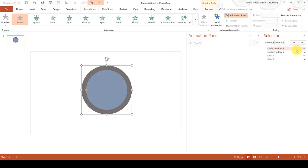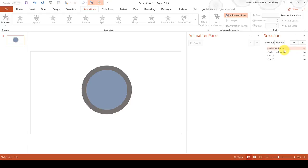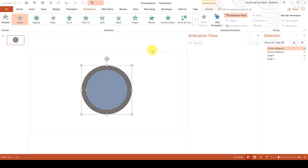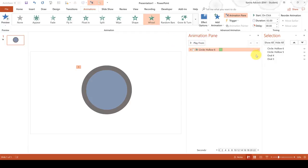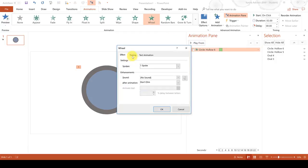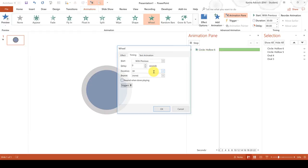Then use the Selection Pane to make sure you have the dark grey outline selected and give it a wheel animation. Then go to Effect Options and change the timing to start with previous and the duration to be 30 seconds.